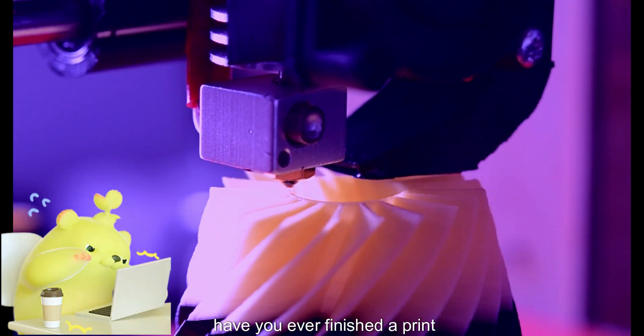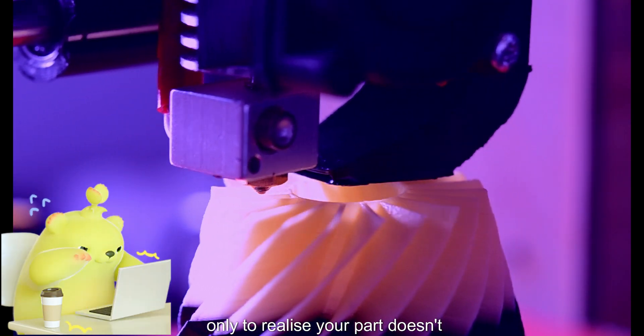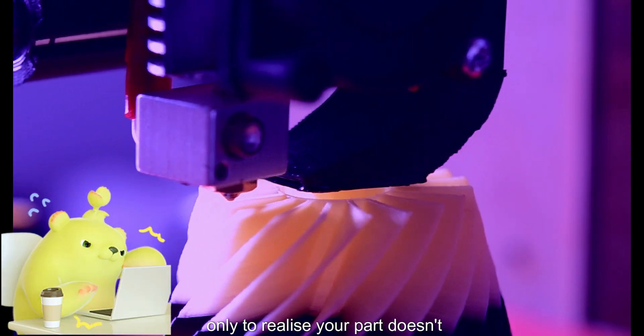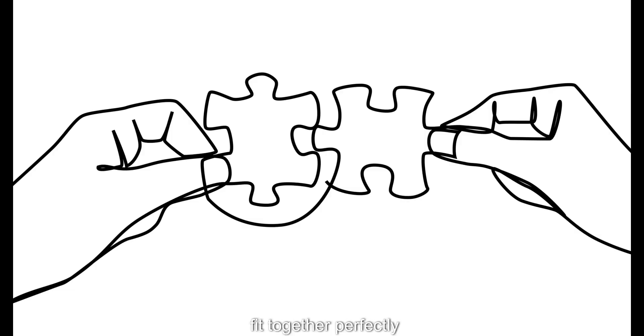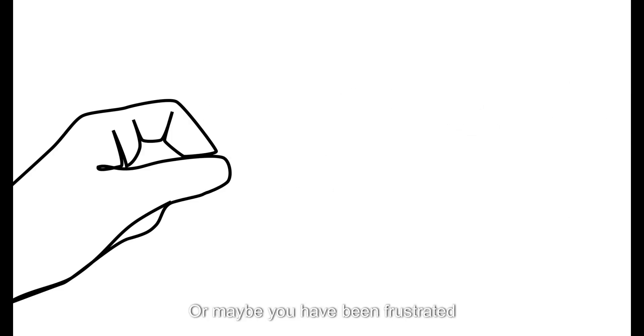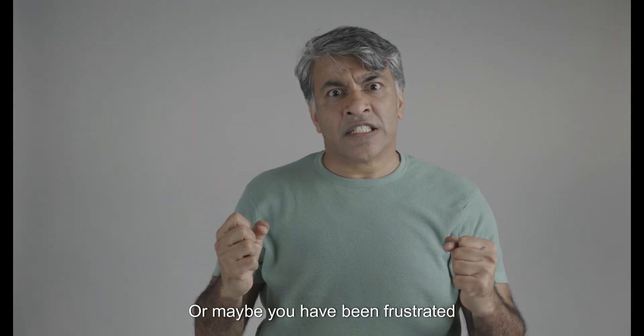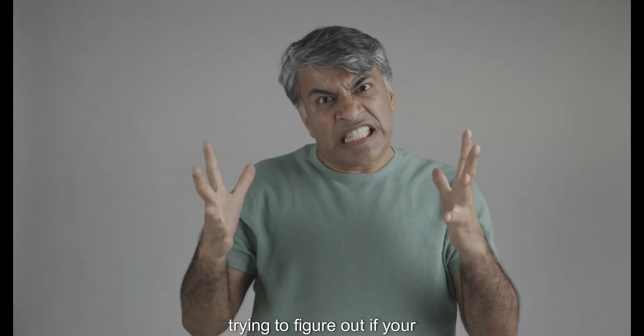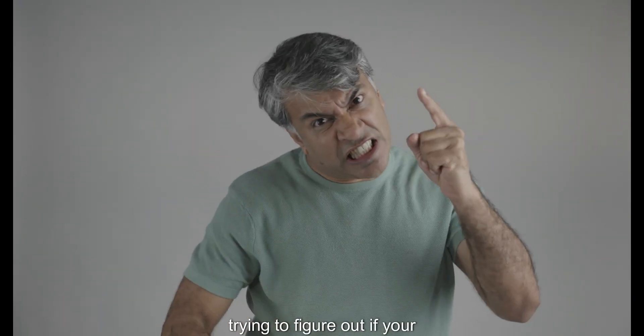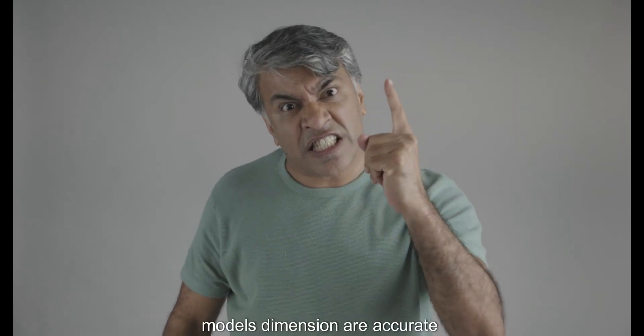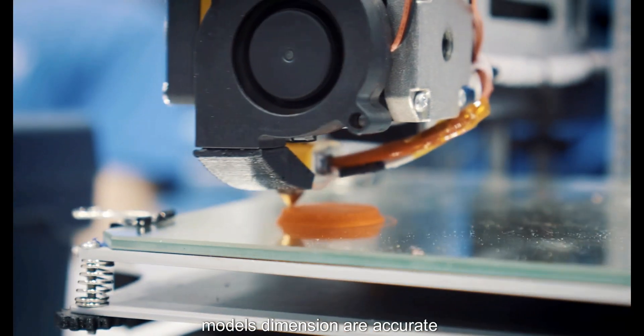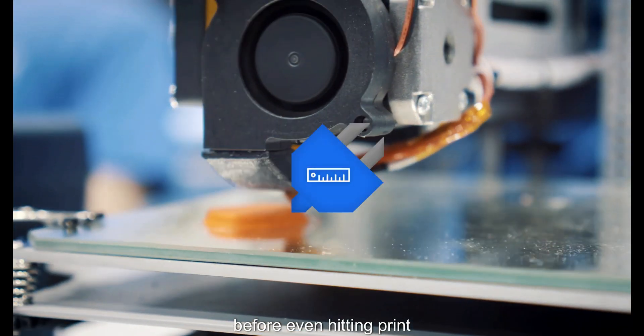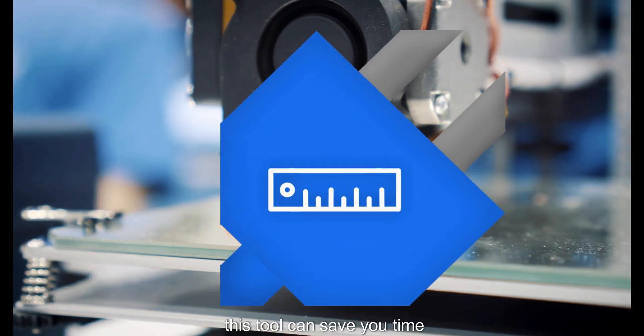Have you ever finished a print only to realize your part doesn't fit together perfectly, or maybe you have been frustrated trying to figure out if your model's dimensions are accurate before even hitting print?